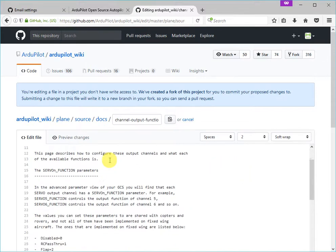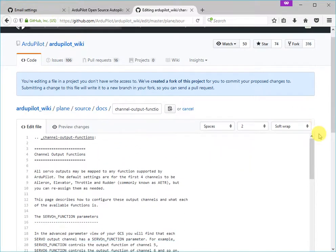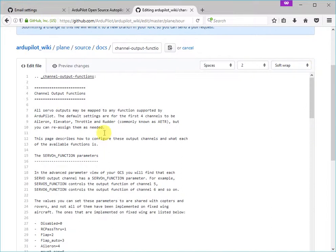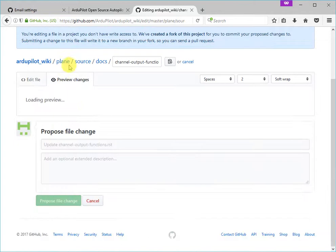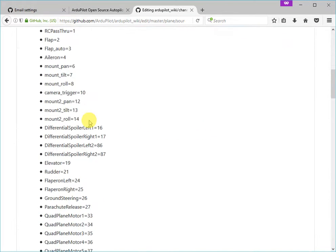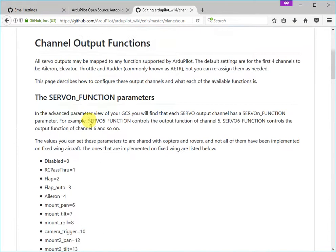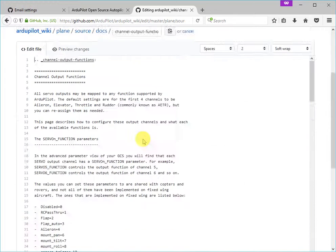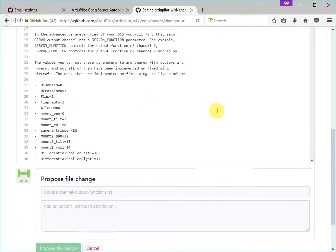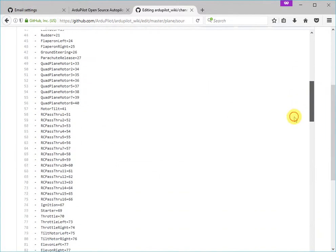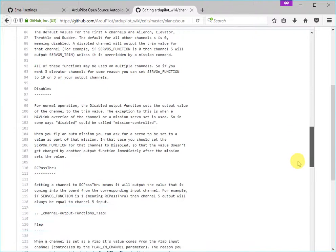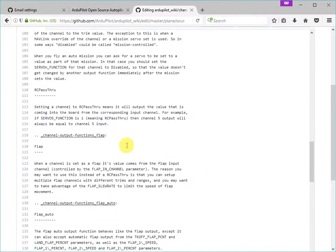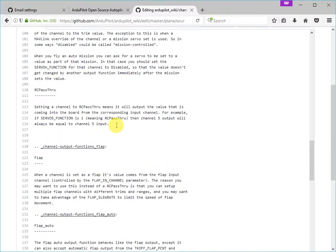So we now have an editor showing this page in its source format as restructured text. And we've also got the ability to preview changes to see what it's going to look like once we've made the edit. So let's go back to the edit button. And then what I'm going to do is scroll down to the part of the page that I want to edit. And here it is.